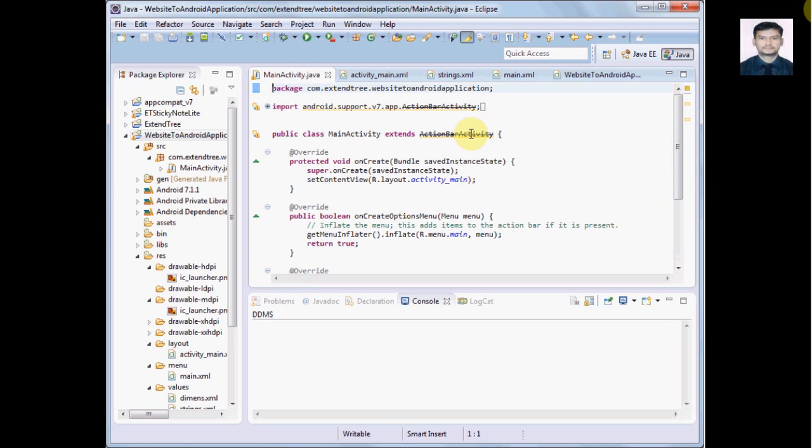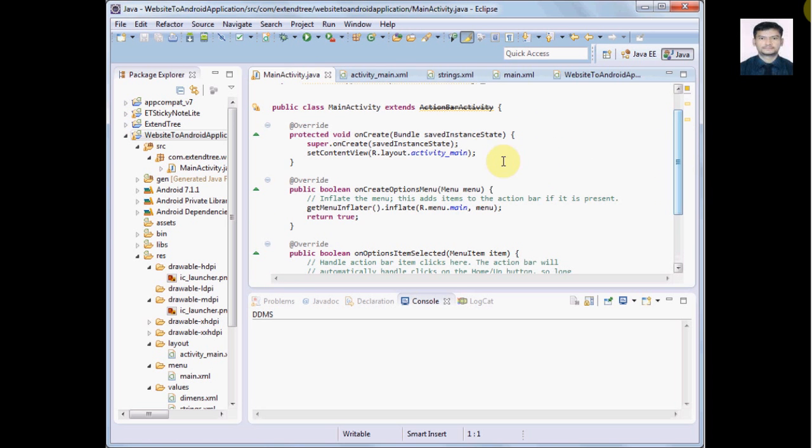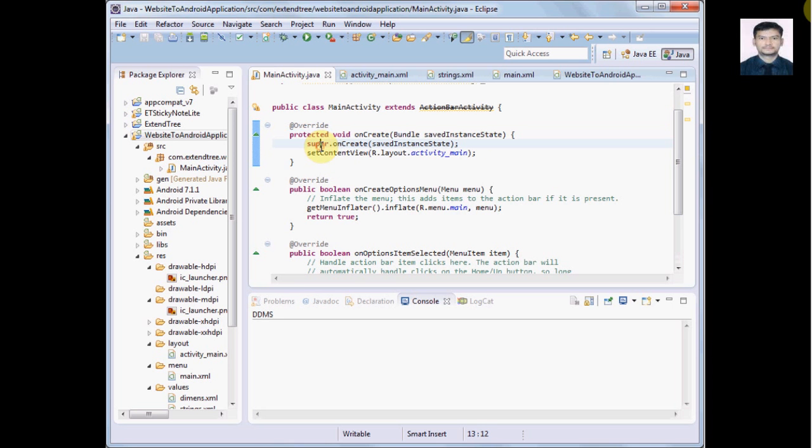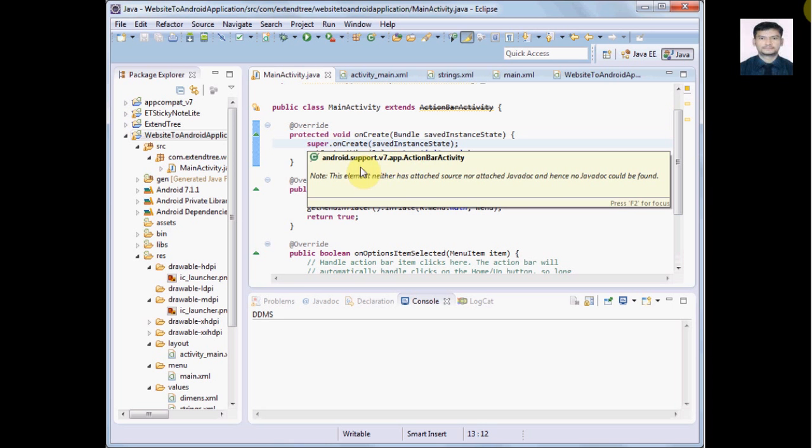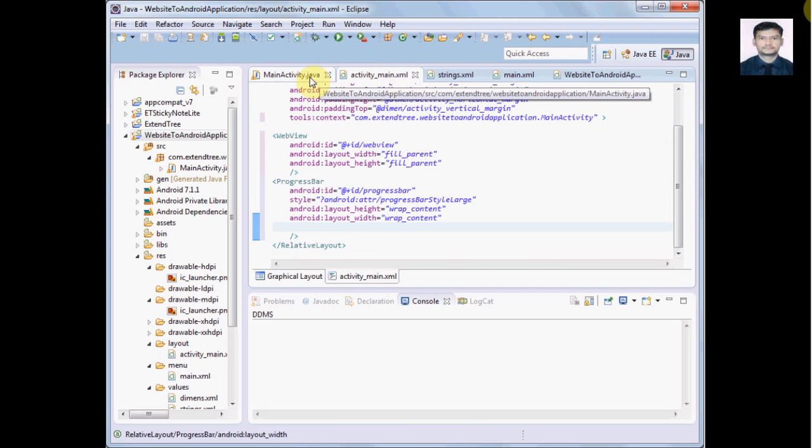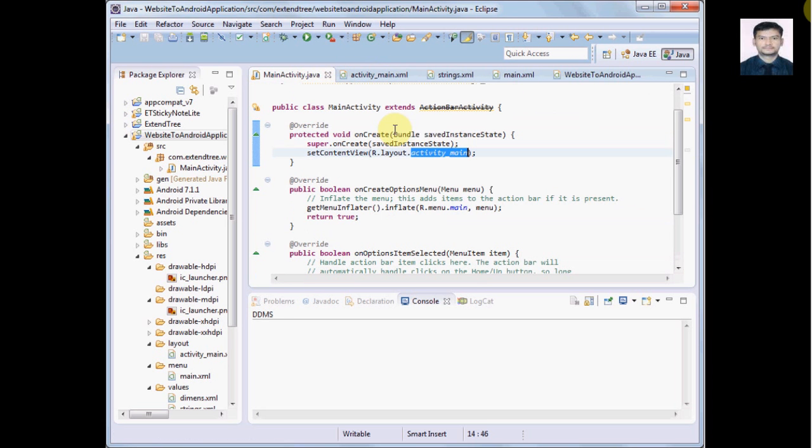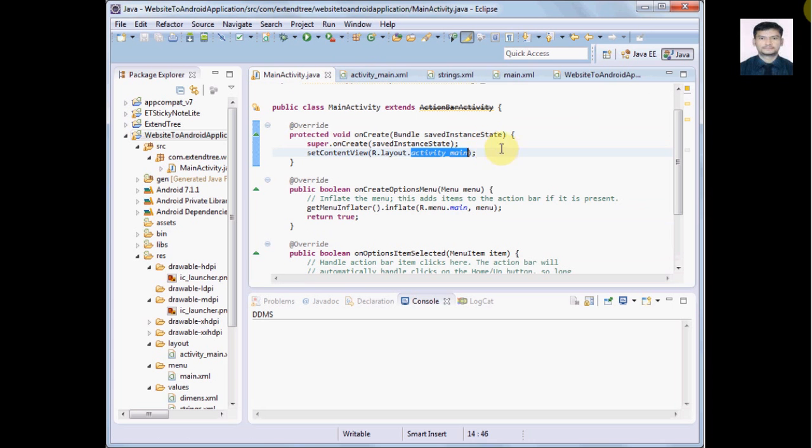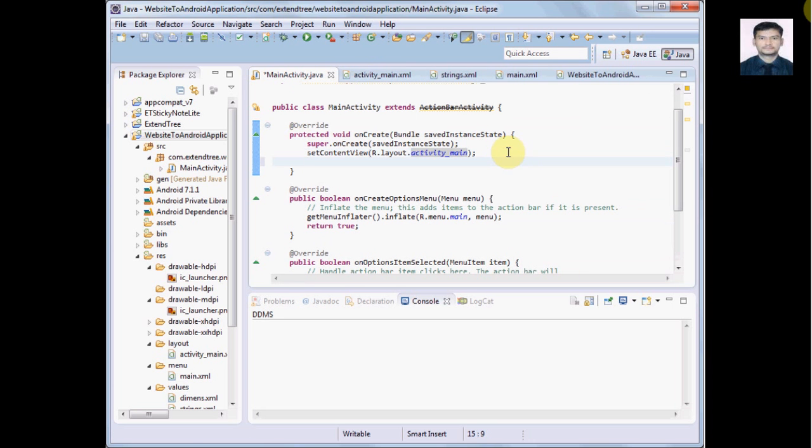There we have to load this WebView based on ID what we already gave in activity_main.xml. Here is setContentView where we are loading this activity_main.xml through this line: setContentView R.layout.activity_main. So let's see our WebView - myWebView - and we will load, we will take this WebView by its ID.